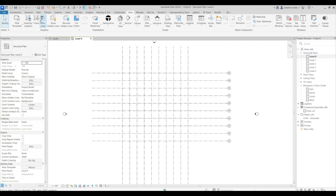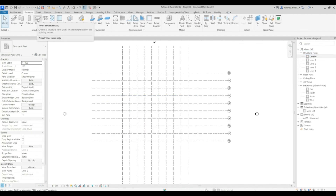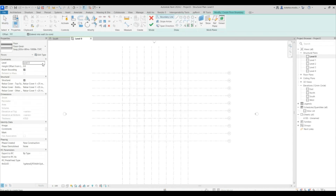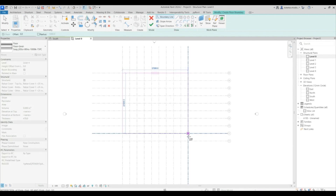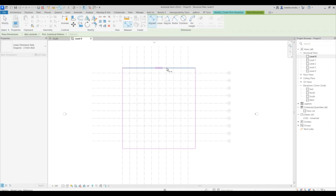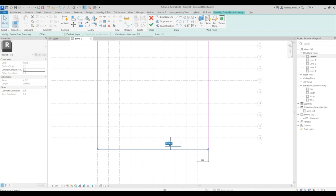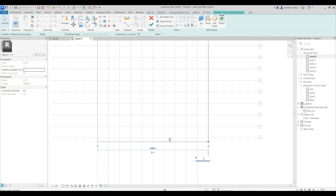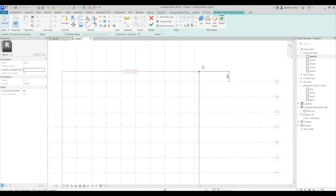Go to structural plans, level zero, then go to Structure and place your floors. Start with level four — place your floor, add dimensions from this point to the grid. Offset these by 1,000 millimeters on each side on the applicable sides, making it 1,000 millimeters on this side and also 1,000 millimeters on this side.